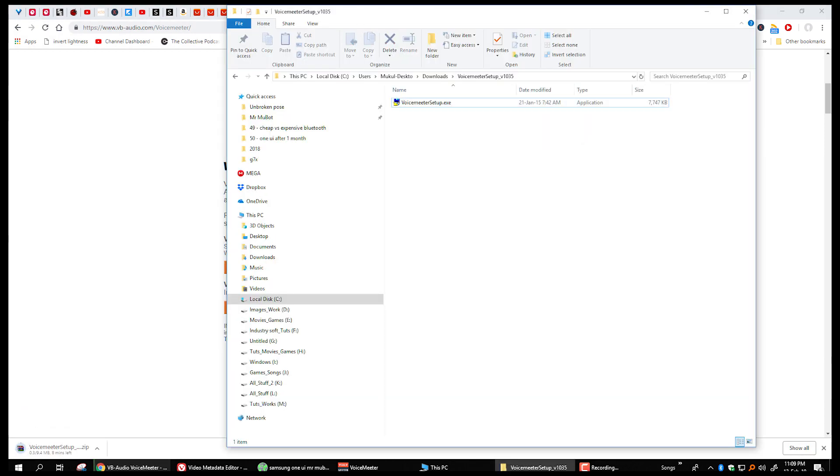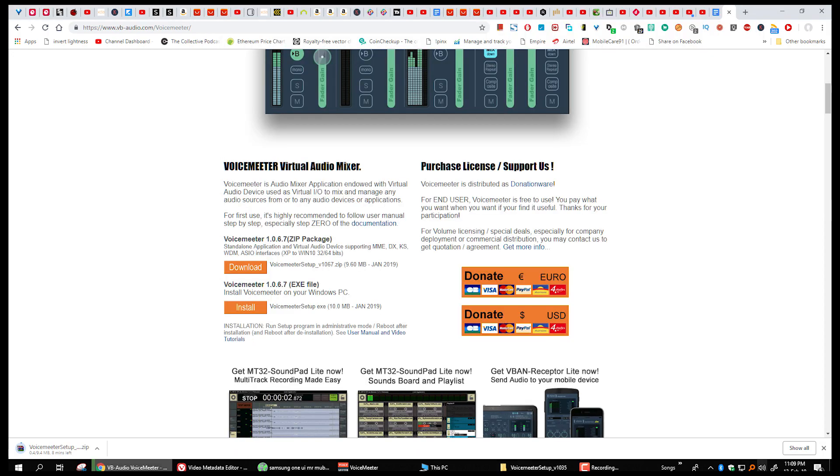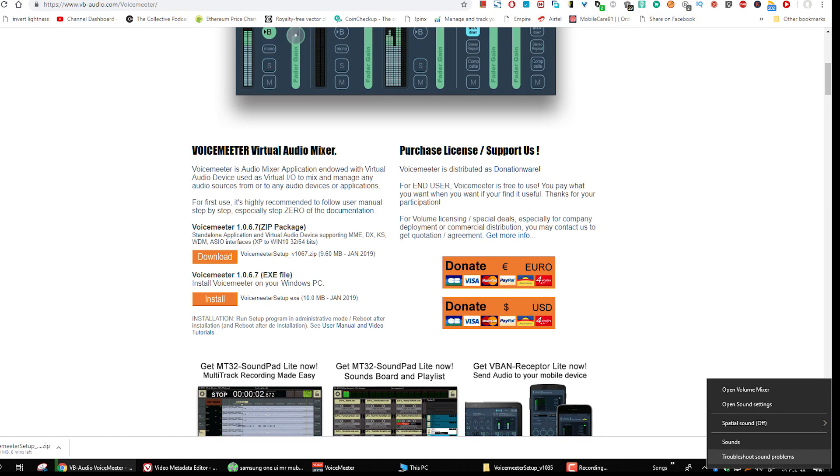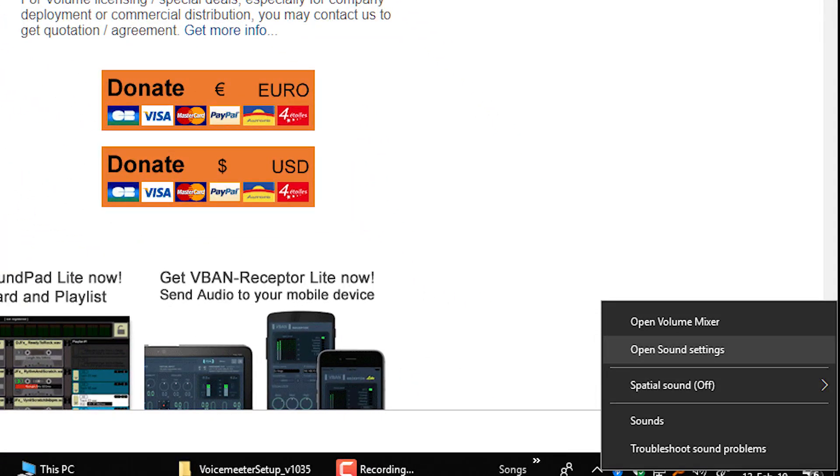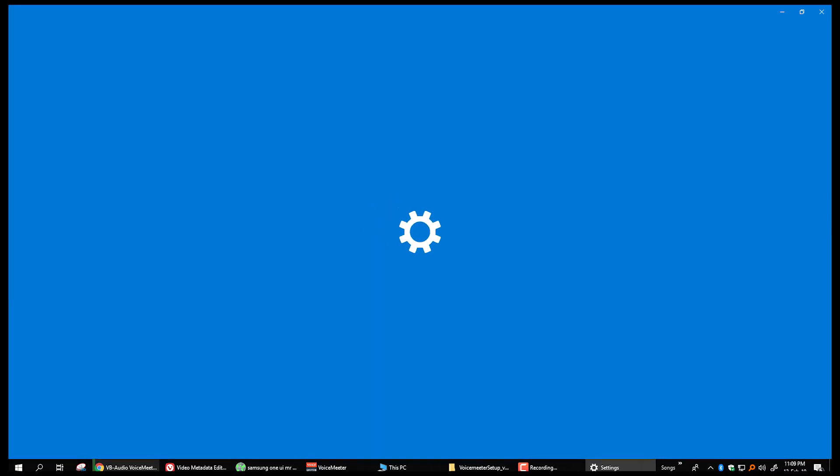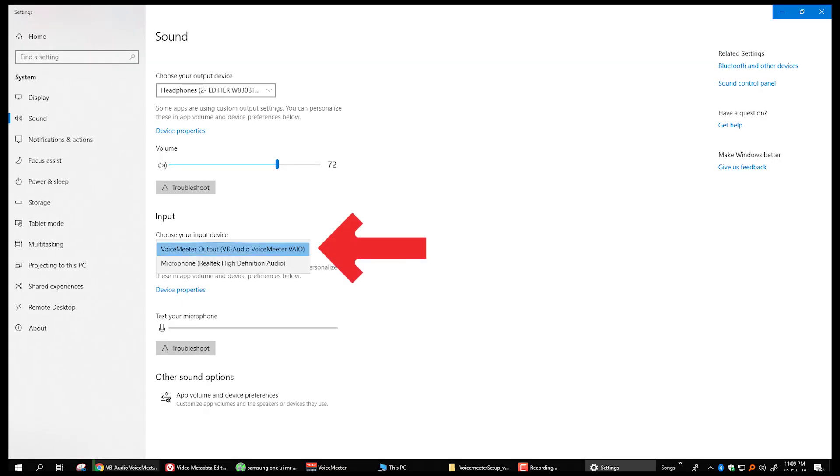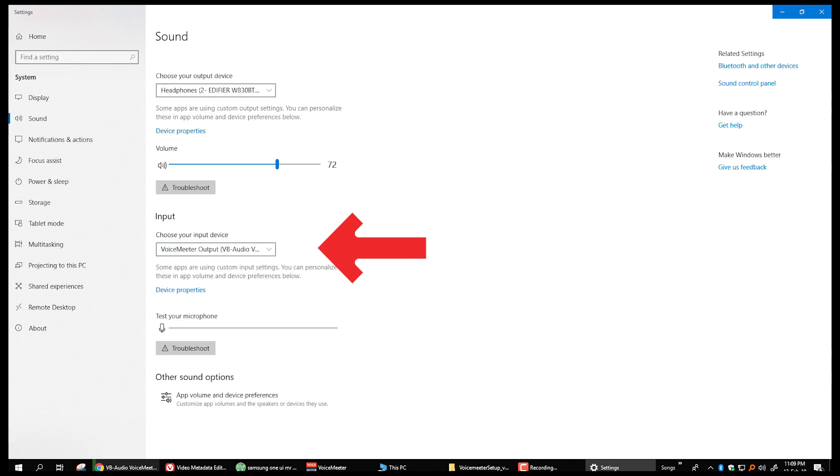I'm not going to run the setup as I have already installed it. Now on the taskbar, right click on the sound icon and go into the open sound settings. Make sure your input device is selected as voice meter output.